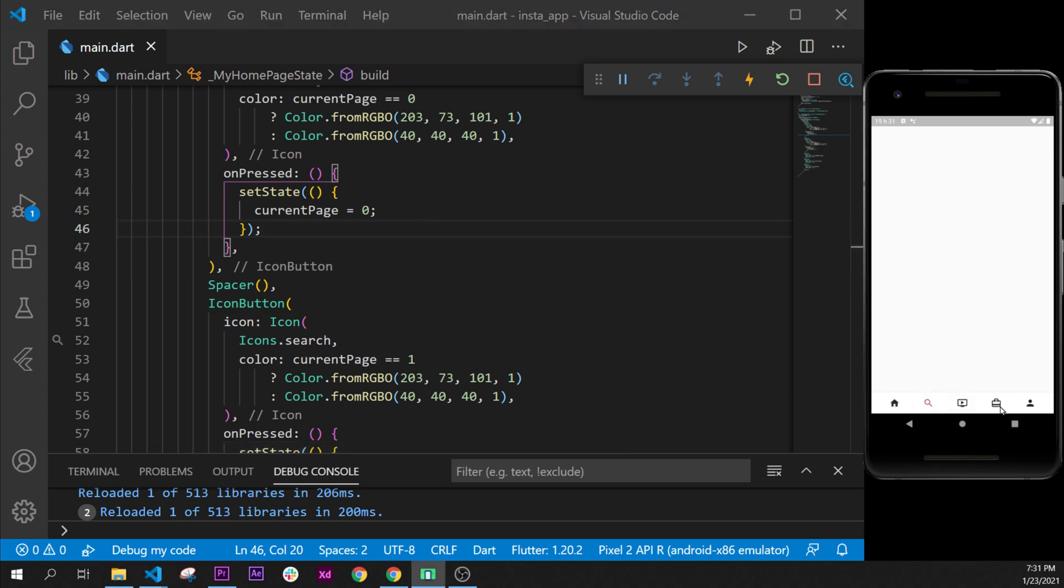for this video. We have built the bottom navigation bar. In the next video, what we will do is create the home page or more about the Instagram app. So see you on the next video. Bye!